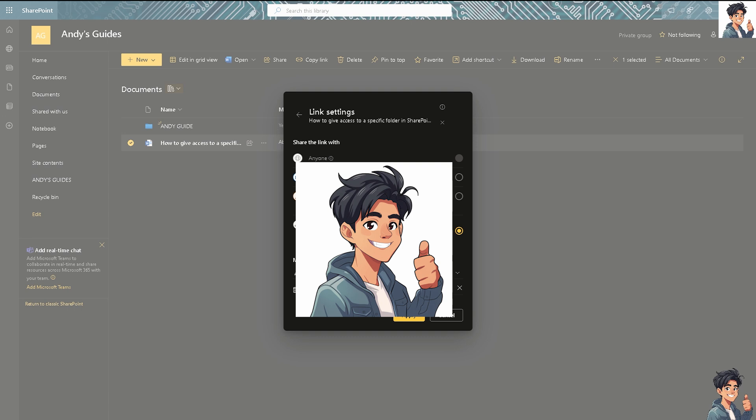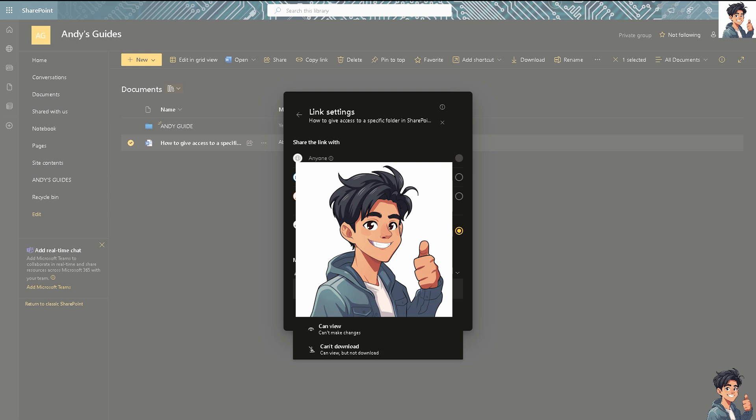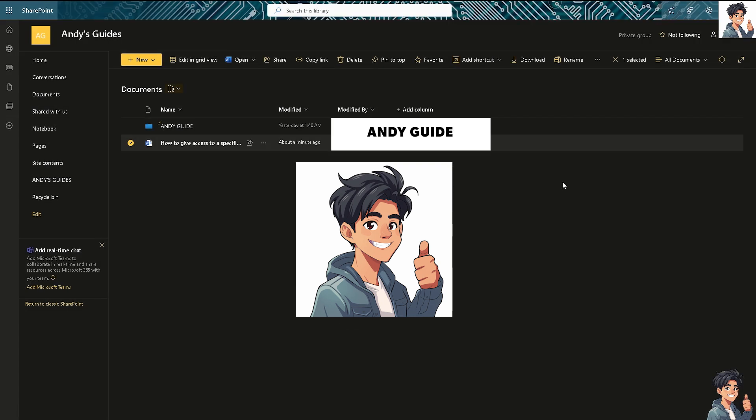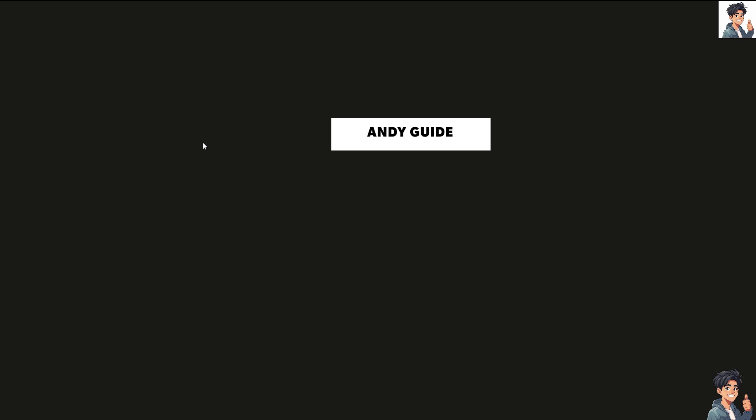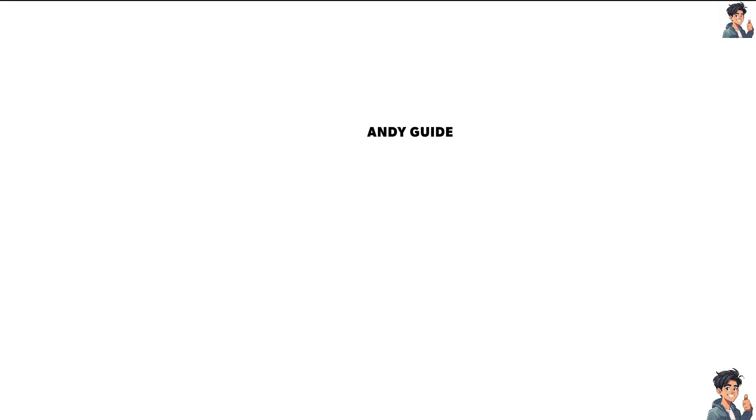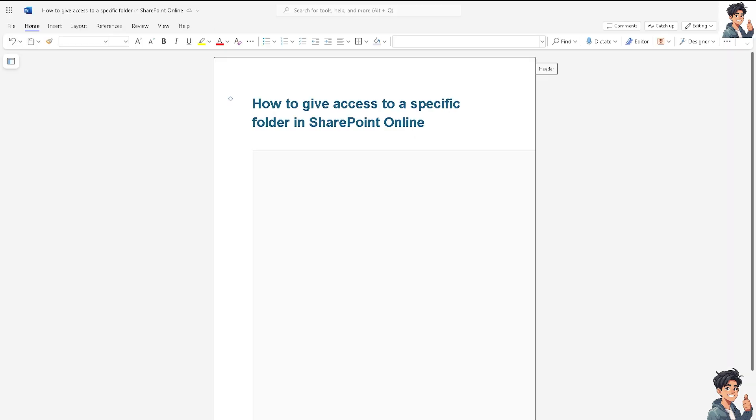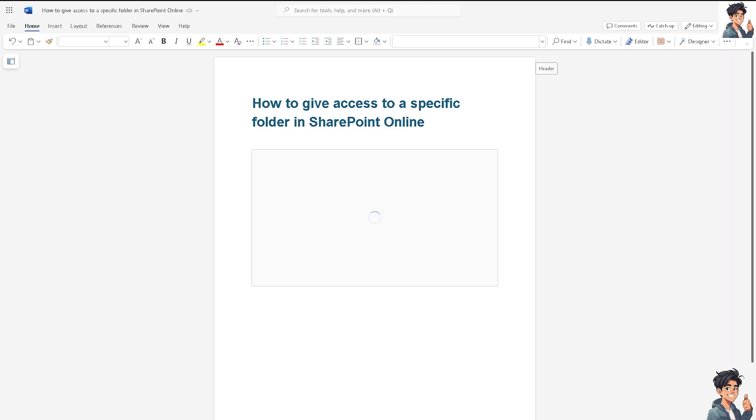And you can of course choose the administrative privileges such as anyone can edit, anyone can review, anyone can view, and if you don't want them to download the file itself. After doing so, all you're going to do is click on that to see that the file can be accessed without any problem.